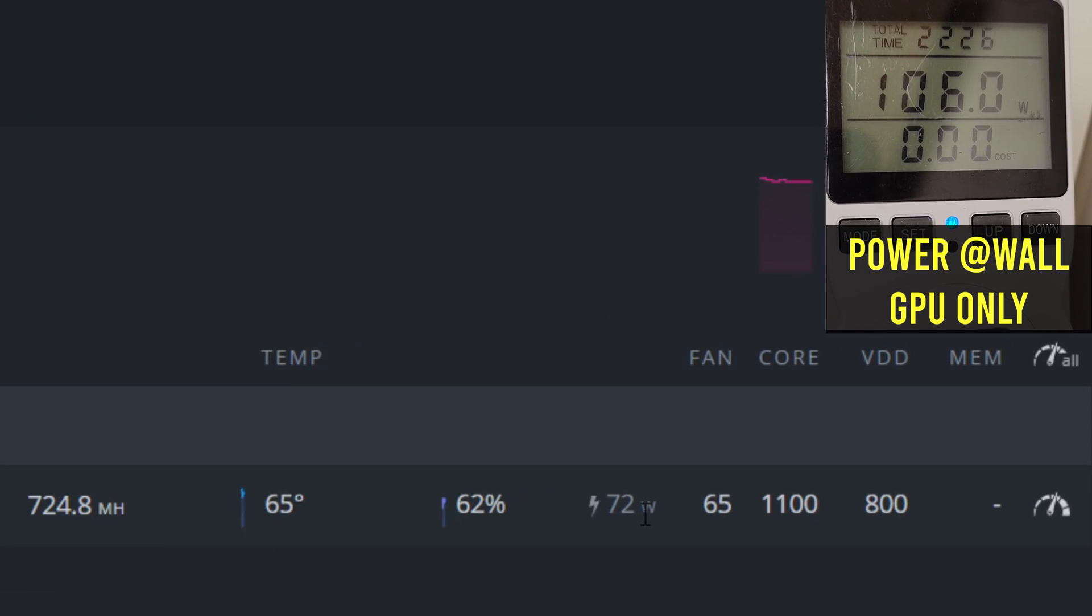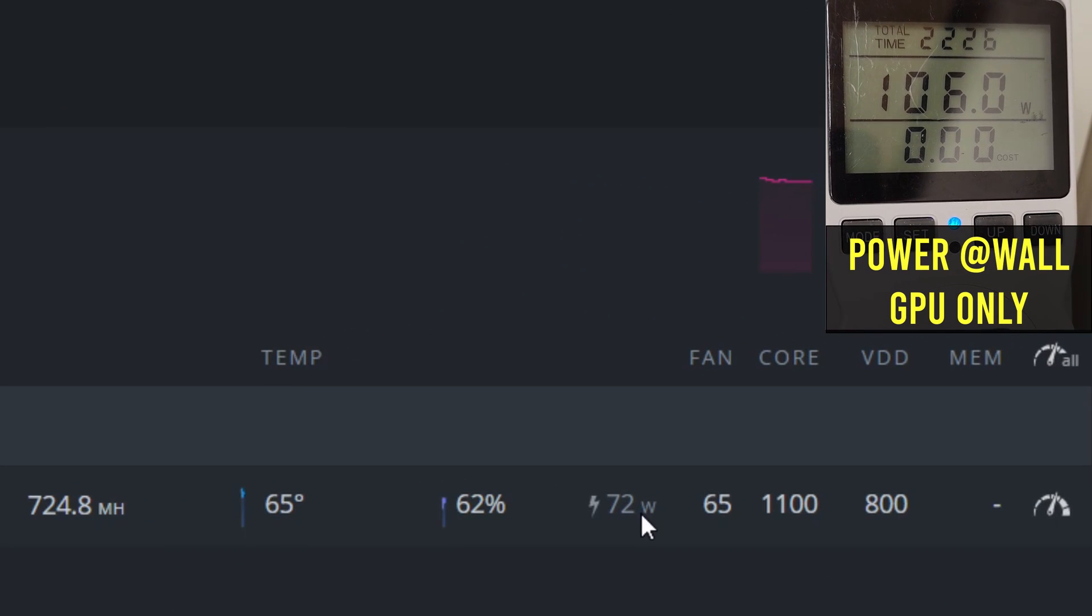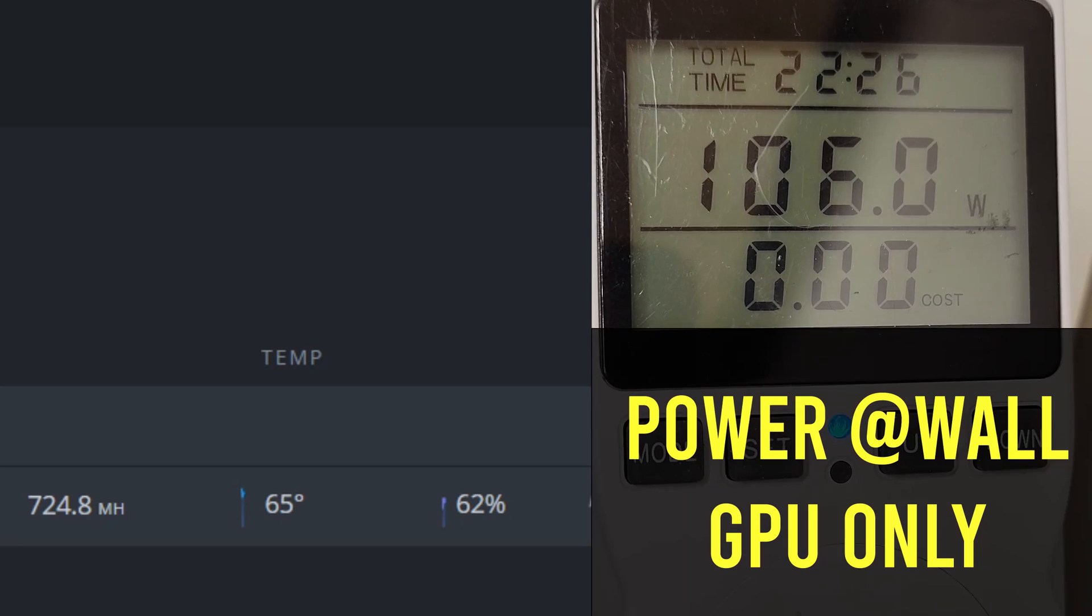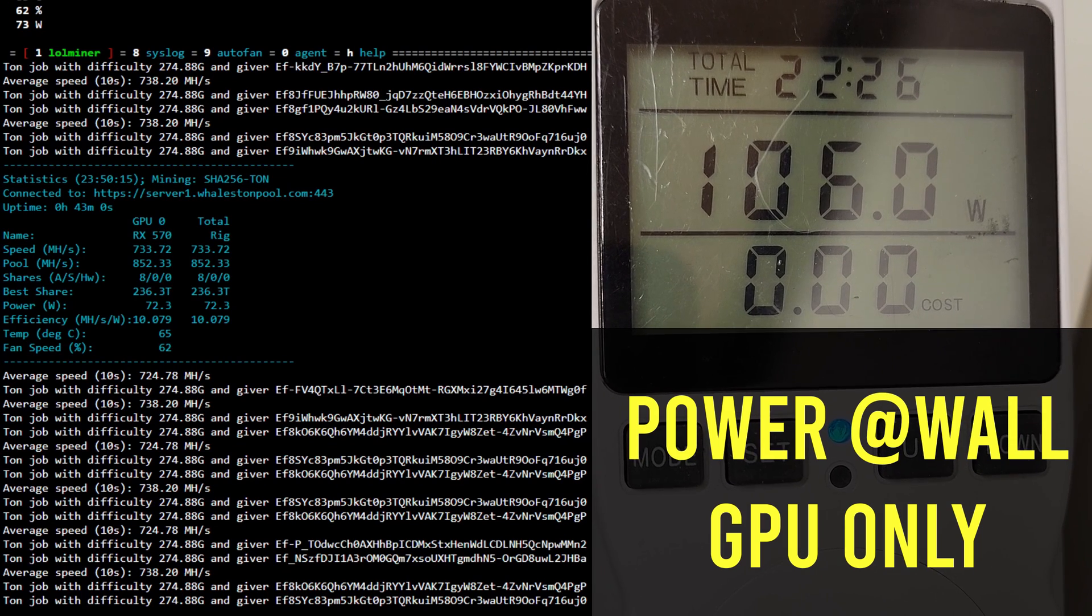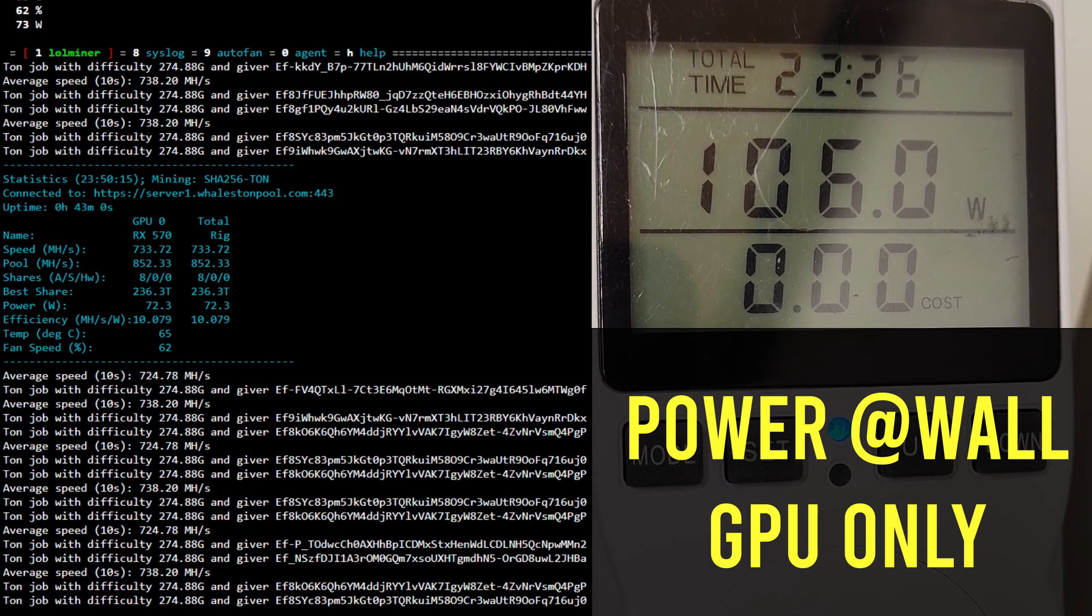In software you can see the power has dropped but also measuring at the wall sitting at around 106 watts.